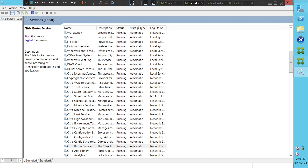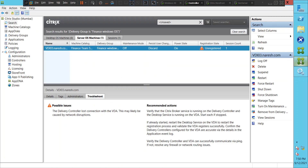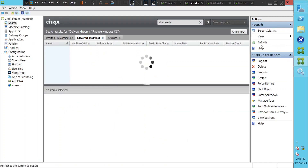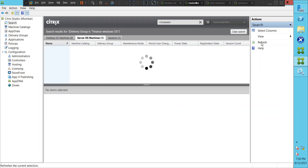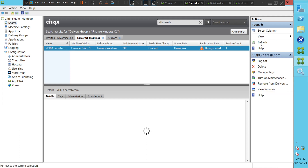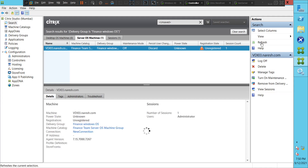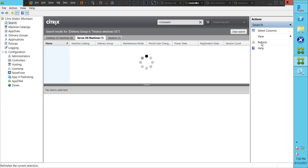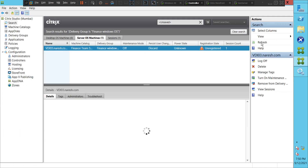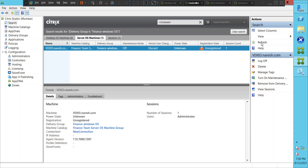We have restarted the Broker service. Now let's go back to Studio and try to refresh. It's still in unregistered state. Let's try logging into the VDA machine and see how it goes.